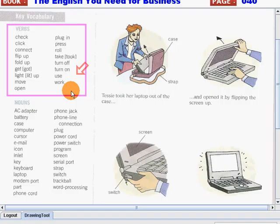Check, click, connect, flip up, fold up, get, light up, move, open.